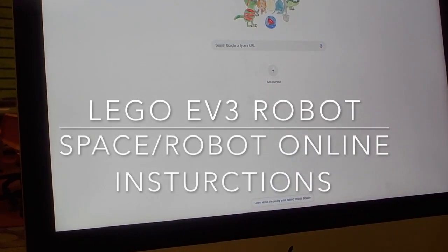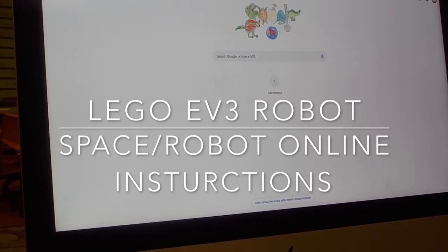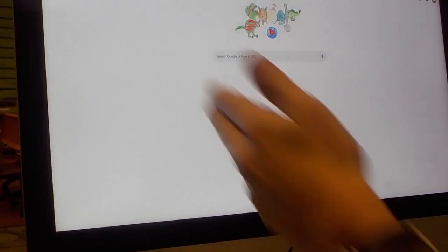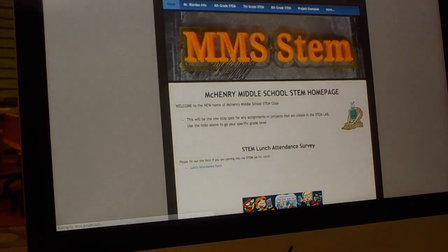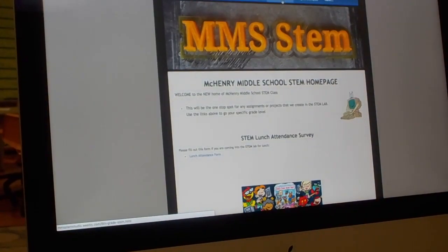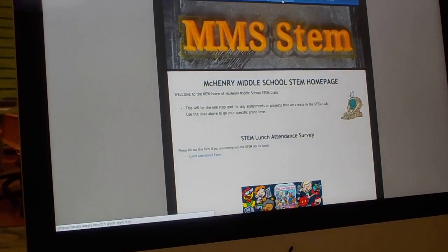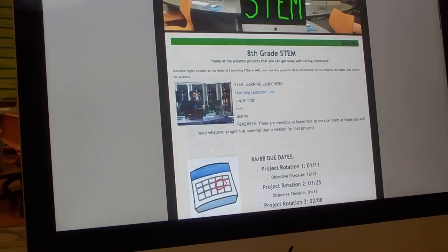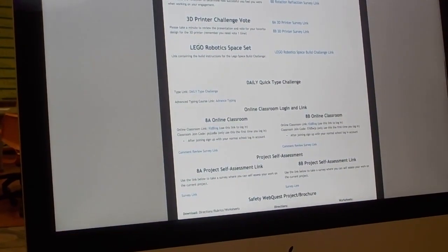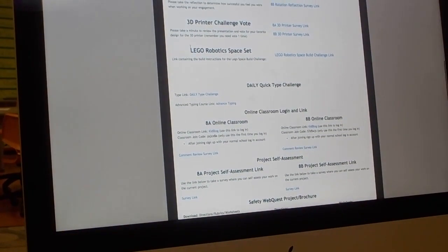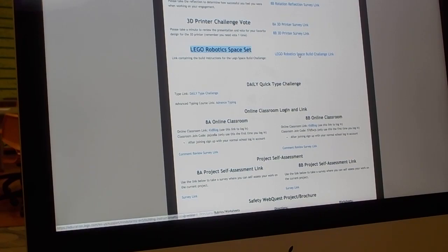I'm going to show you how to access the webpage for the directions for the Space Challenge. You're going to go to the top up here, click STEM, you're going to go to 8th grade because it's for 8th grade only. You go down to the bottom, it says Lego Robotics Space Set. Click on the link.